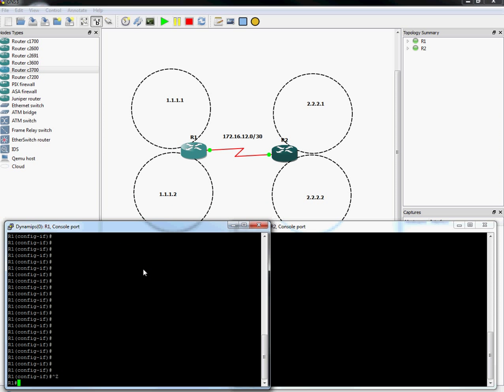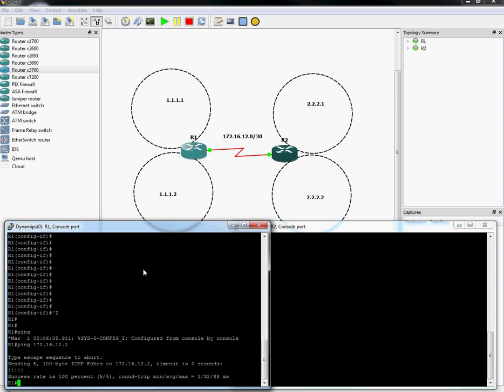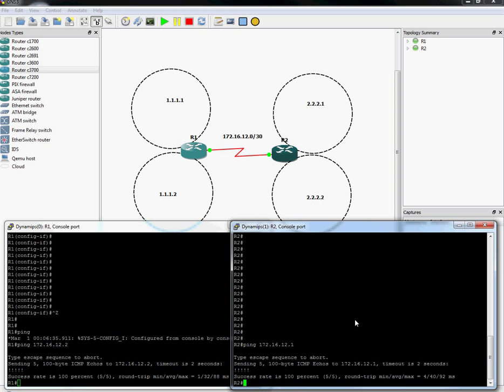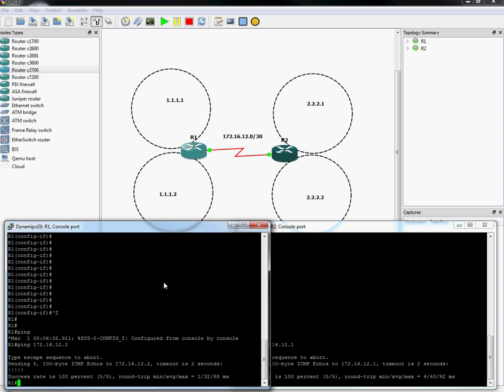So now, from where I am, router one can ping the other side to router two. And router two can do the same thing backwards. Now that we have that configured, we want router one to be able to reach the 2.2.2.1 address. Can I do that now?